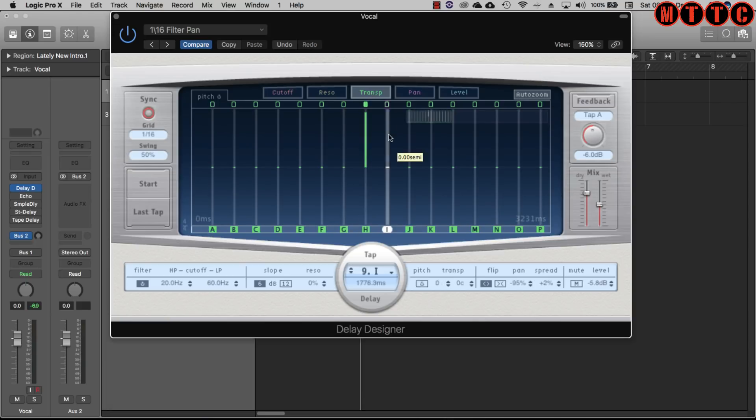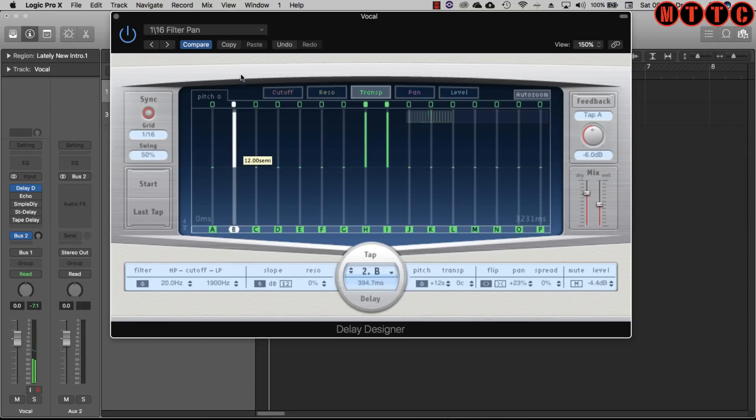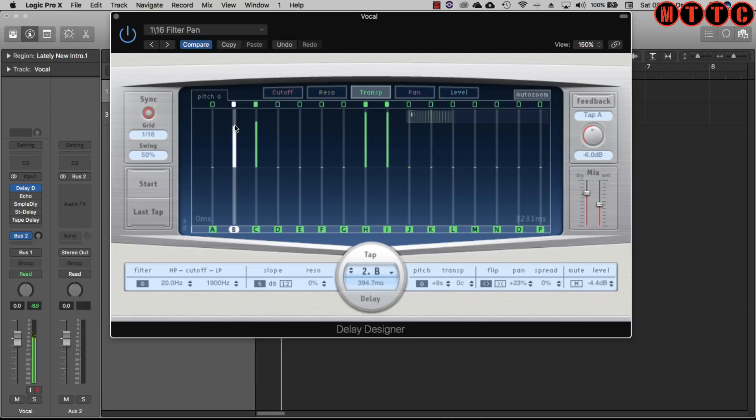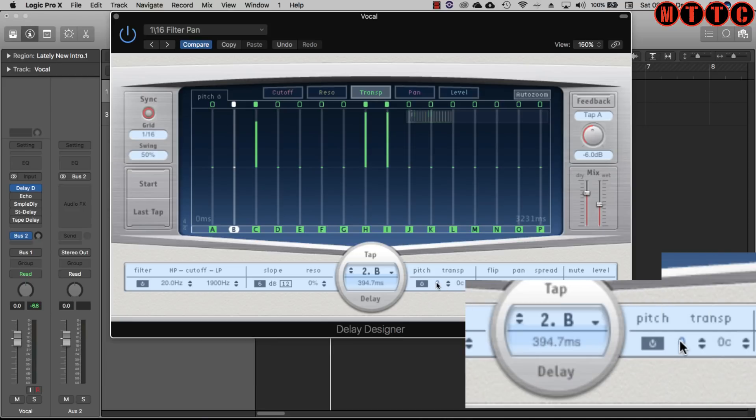These are all your different tap points. And then of course you've got the transposition here. Let's send these up here, let's do an earlier one.